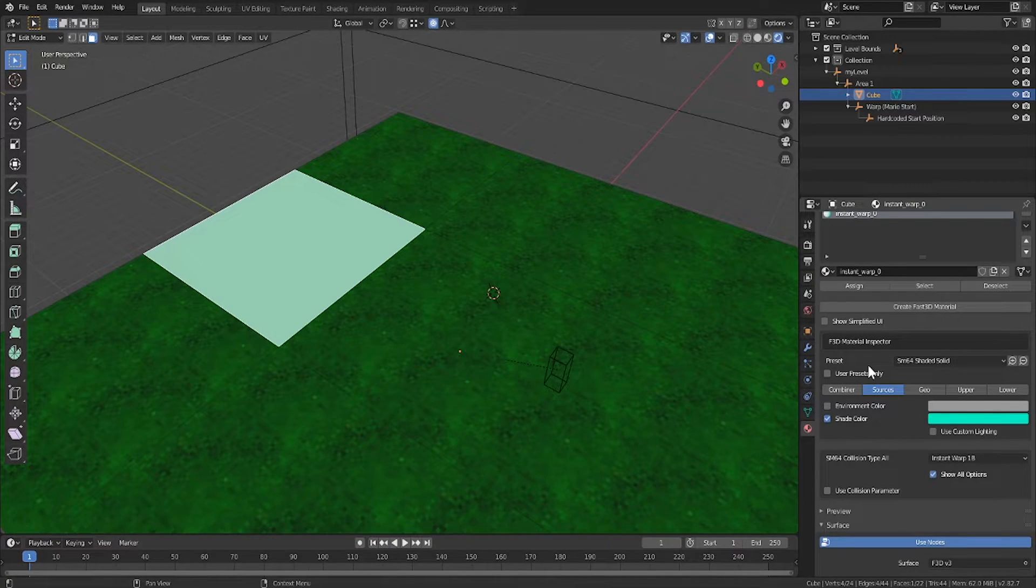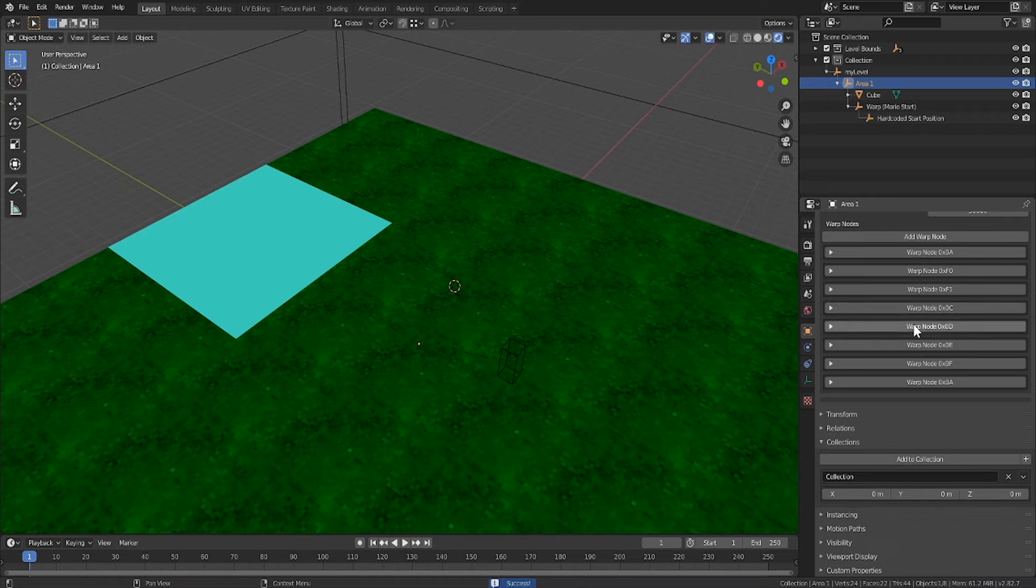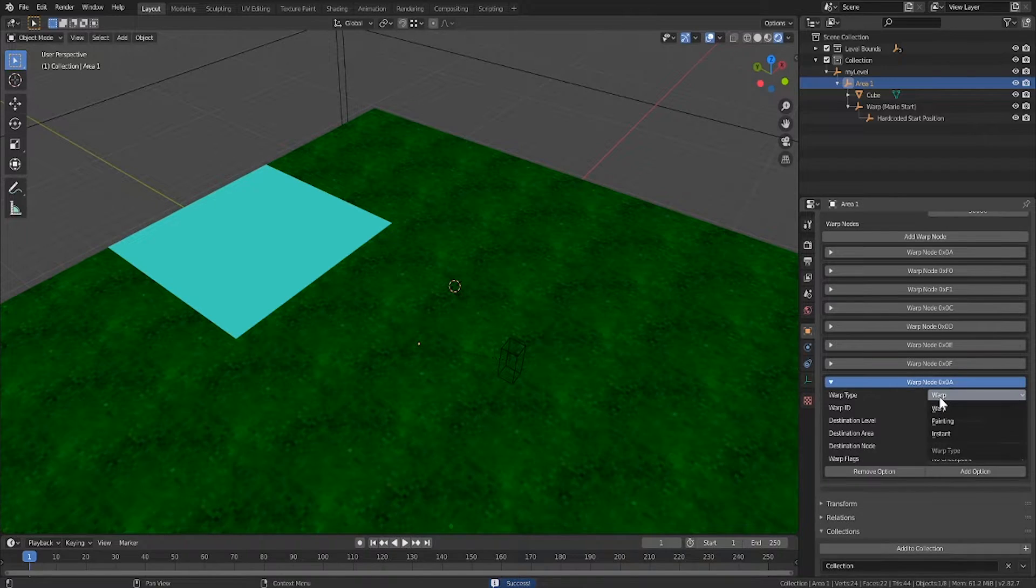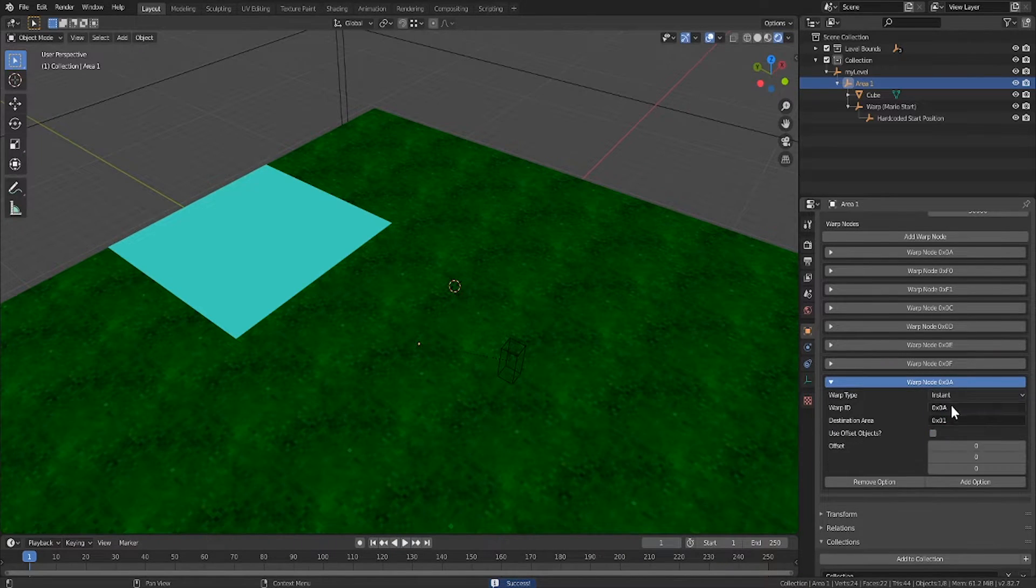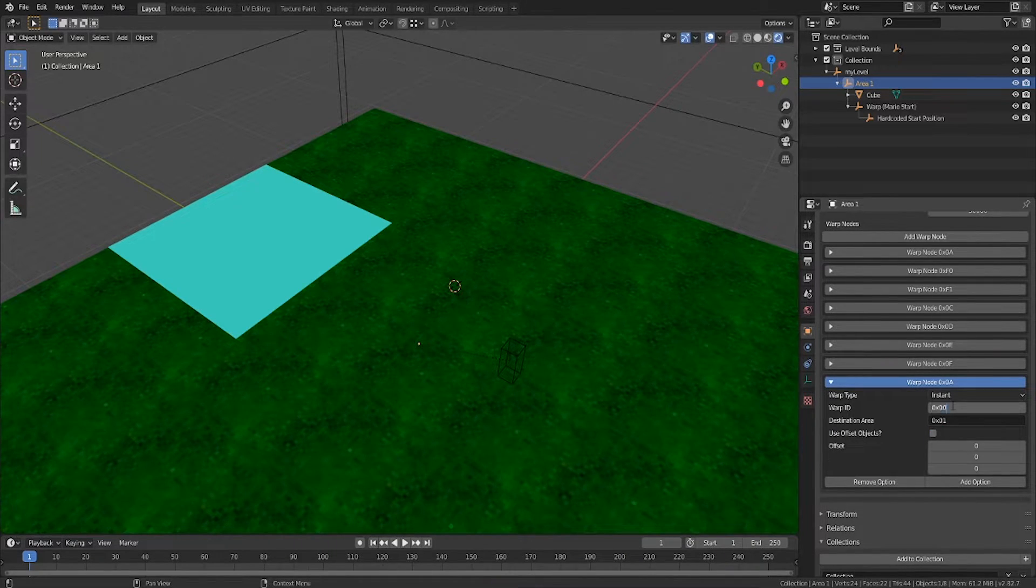That's actually all we need for the floor to work, but we still need to add a new warp node to the area. I'll go ahead and add a new warp node, and set the type to instant, and the id to 0.